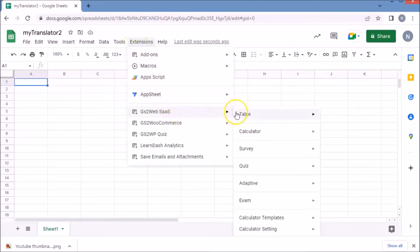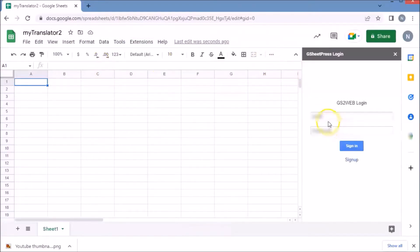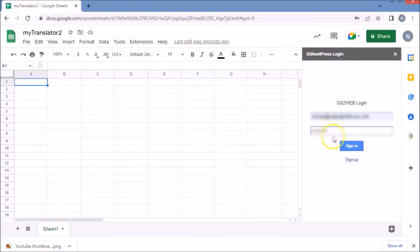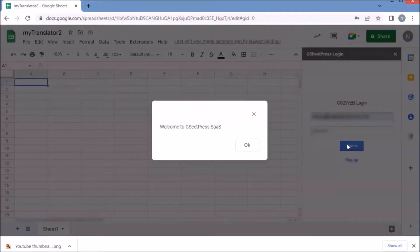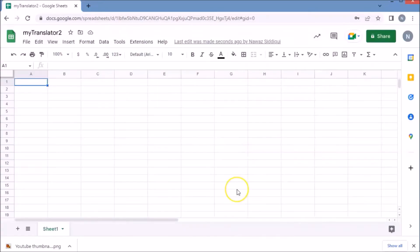It will ask you to sign in. After signing in, go to Extension, then GS2 Web SaaS, then Calculator, and click New Calculator again.